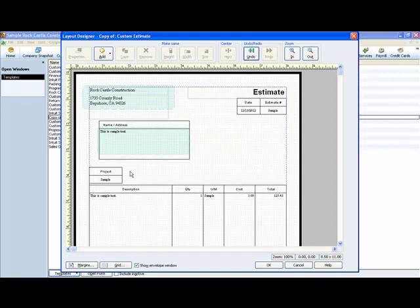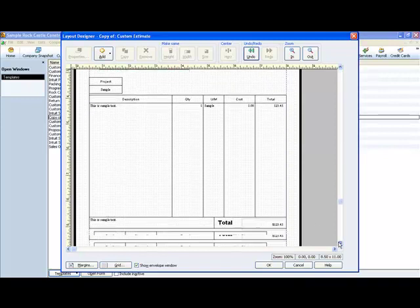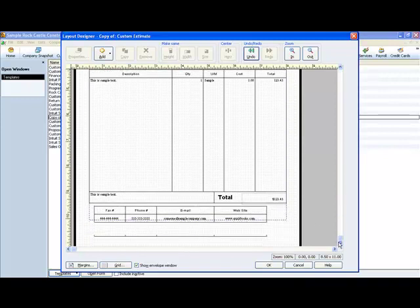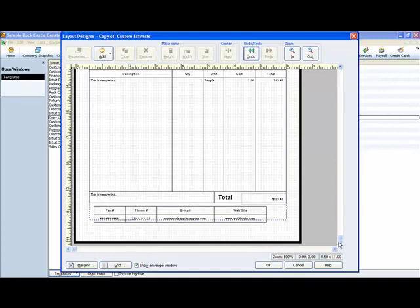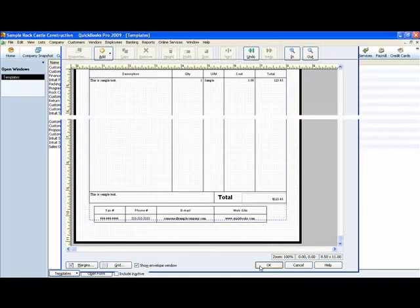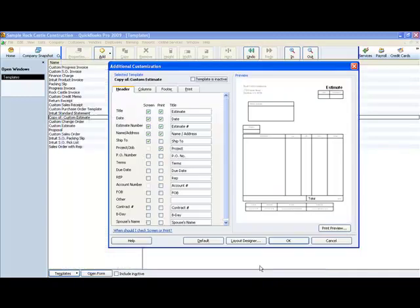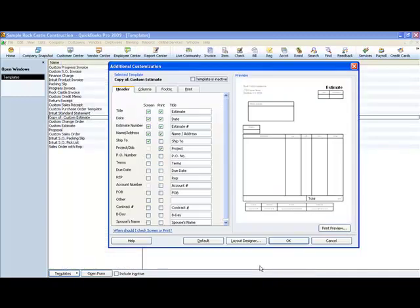The thing that you want to make sure that you keep in mind is that these are your margins. You can't go outside of those margins. Because if you do, it won't print right. And again, you can do as you will. We click OK and it takes us back to this menu.